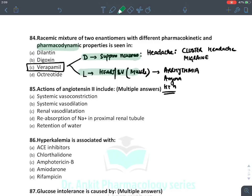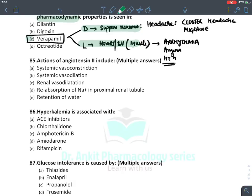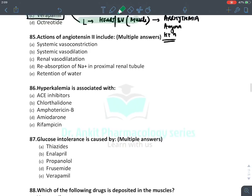Verapamil has a racemic mixture of two enantiomers with different pharmacokinetic and pharmacodynamic properties. The D-form suppresses neurons and is approved for cluster headache and migraine prophylaxis. The L-form acts mainly on the heart, blood vessels, and muscles — used in arrhythmias, angina, and rarely hypertension. The answer is verapamil.